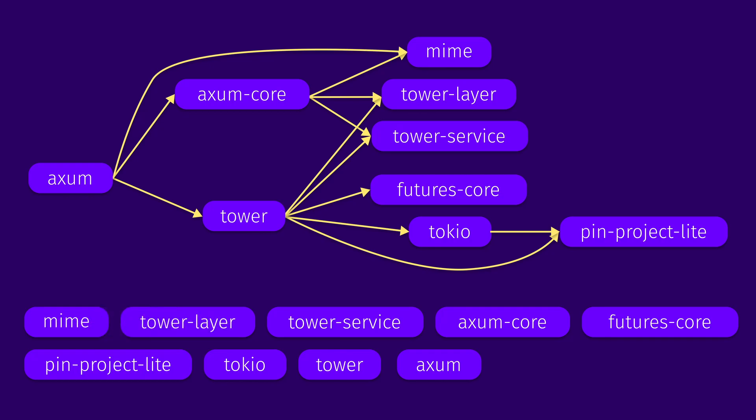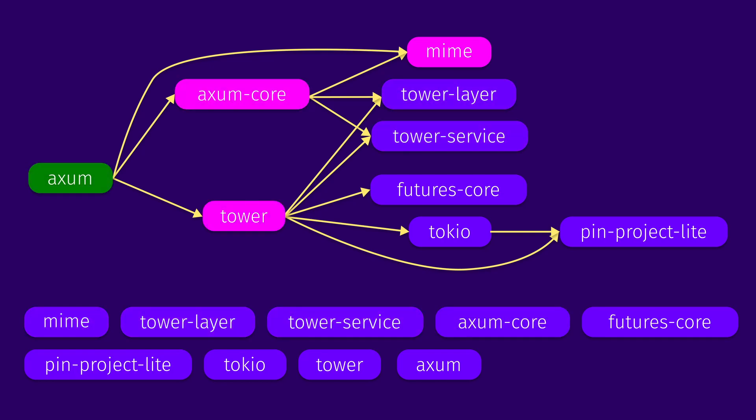How to verify it? Let's take any dependency, for example, axum core. Axum core depends on MIME, tower layer, and tower service. And if you look at our topological order, we can see that MIME, tower layer, and tower service are all before axum core. Axum depends on axum core. And we can see that indeed, axum is the last, and axum core goes before it. That applies to any of those nodes. And this property makes this ordering one of possible topological orderings for this graph.